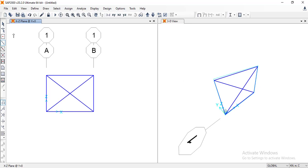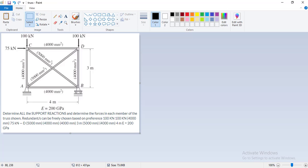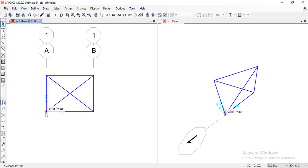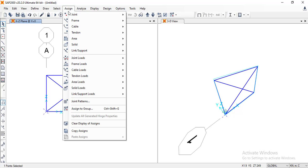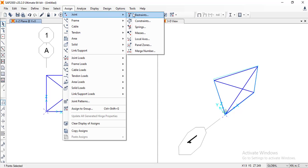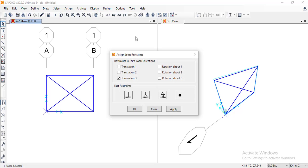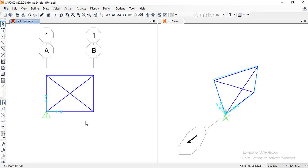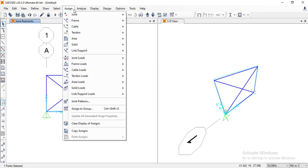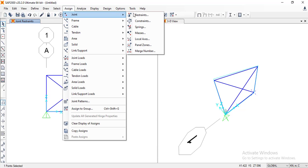Now it's time to define the supports. As you can see, I have one pin and one roller support. I will click on the joint, click on assign, go to joint, go to restraints and click on it. For the other support, we will repeat the procedure: assign joint restraint.